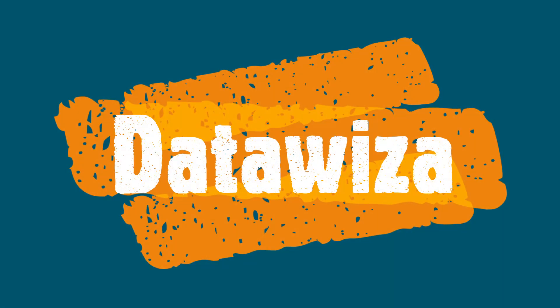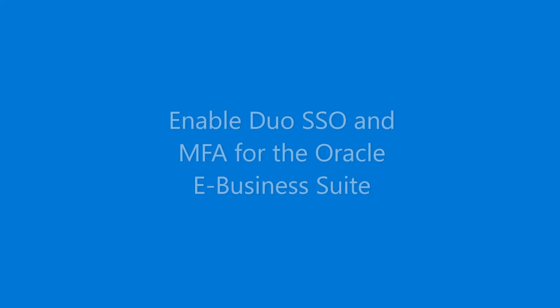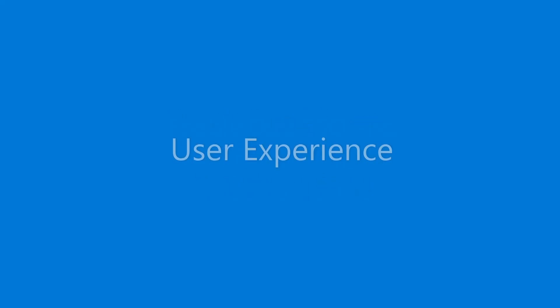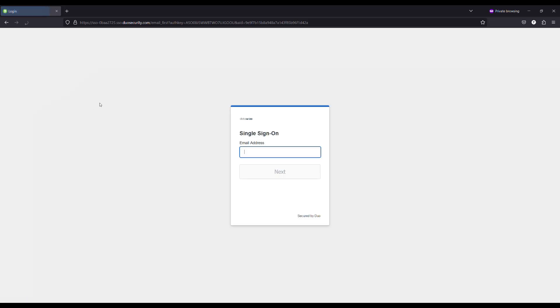Hi everyone, today we're going to see how we can use DataWisa Access Proxy to enable Duo SSO and MFA for Oracle E-Business Suite. The integration can be completed in minutes without using Oracle Access Manager or Oracle Identity Cloud Service. Now let's get started.